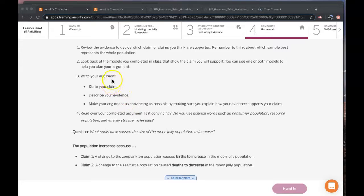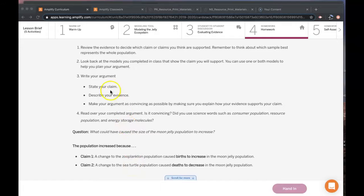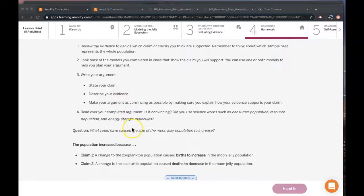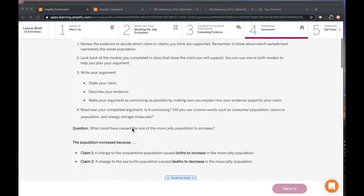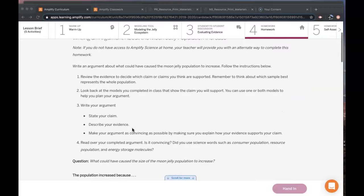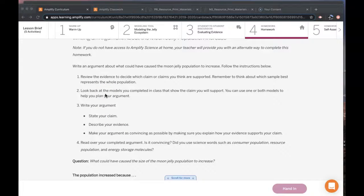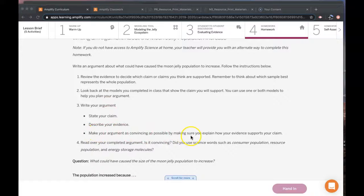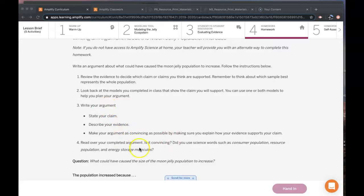You're going to choose Claim 1 or Claim 2, and then you're going to describe your evidence, which are from these evidence cards, and then you're going to explain how your evidence supports your claim. So this is a CER: Claim, Evidence, and Reasoning.